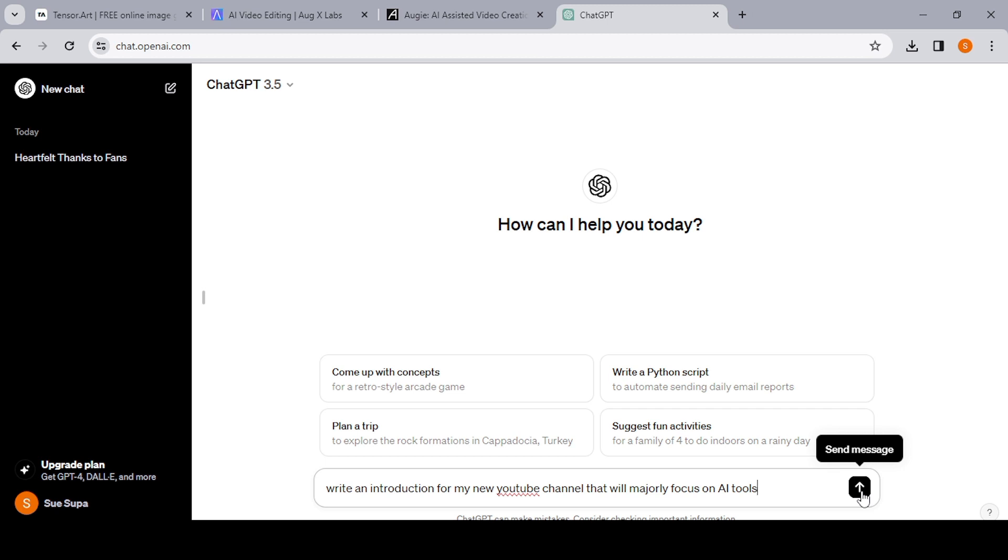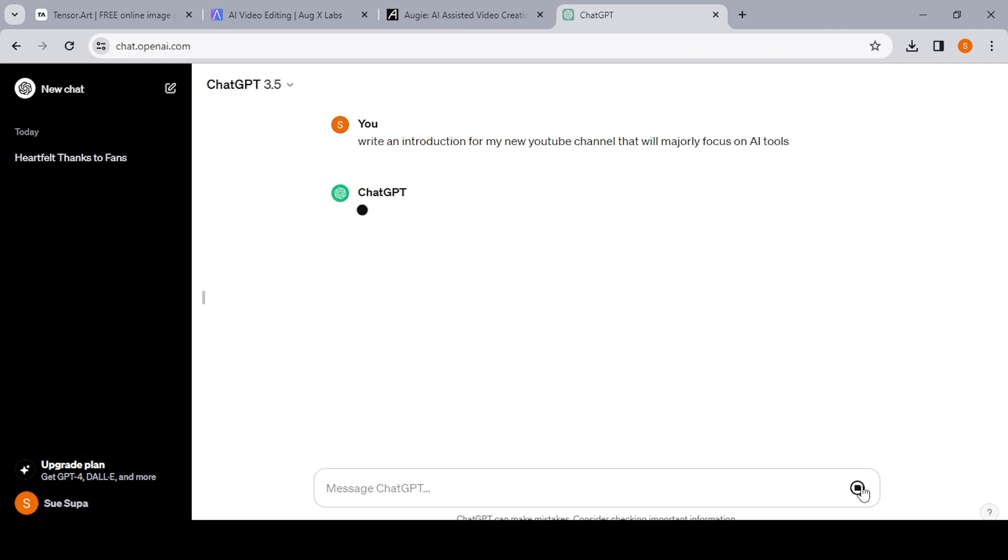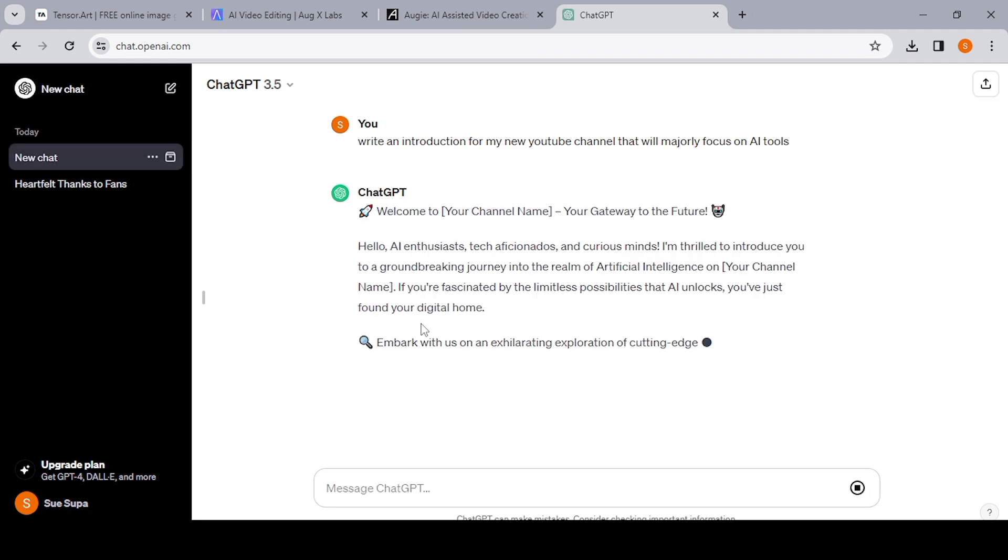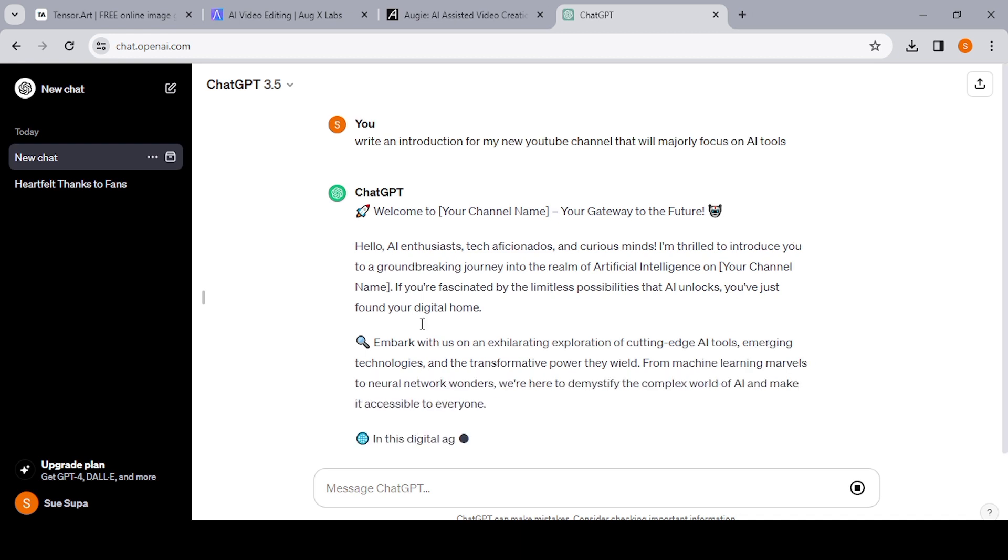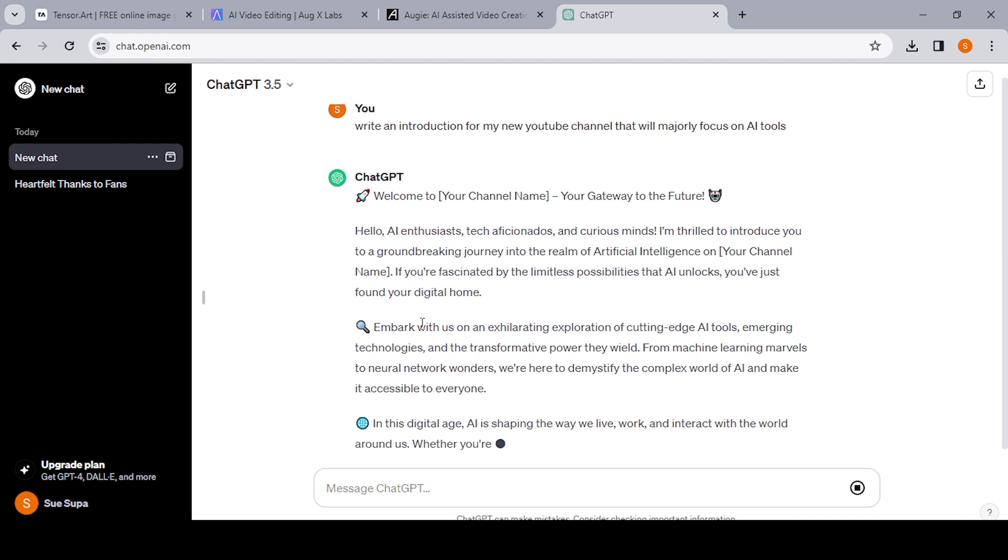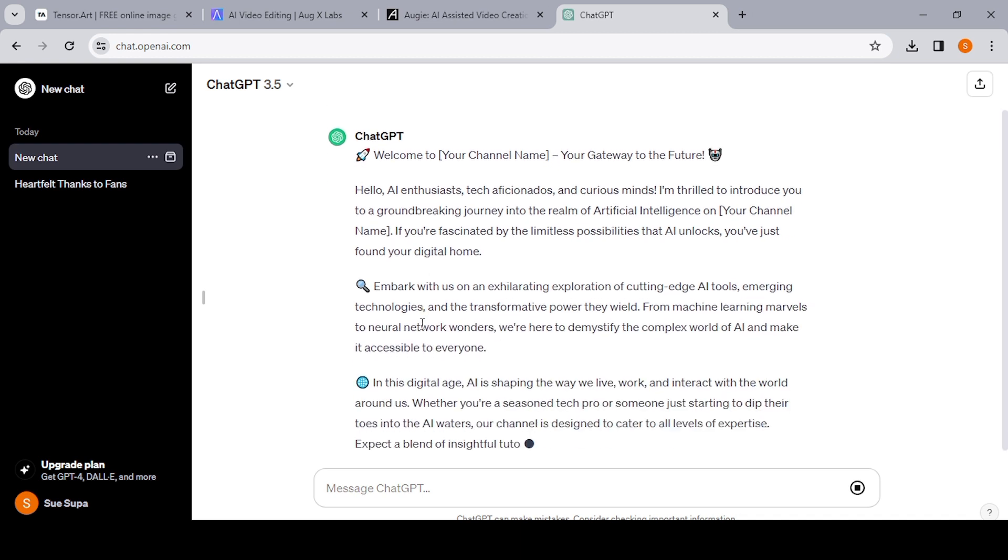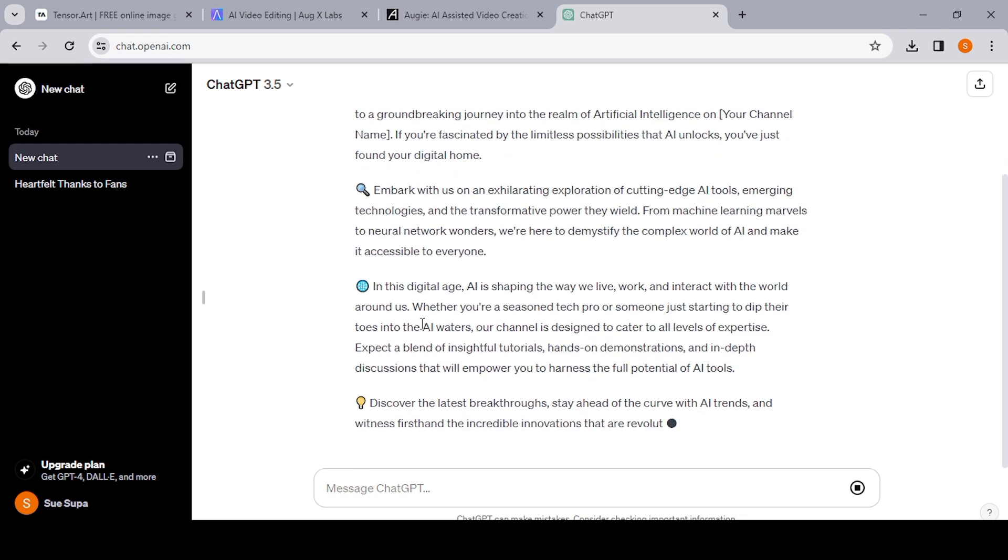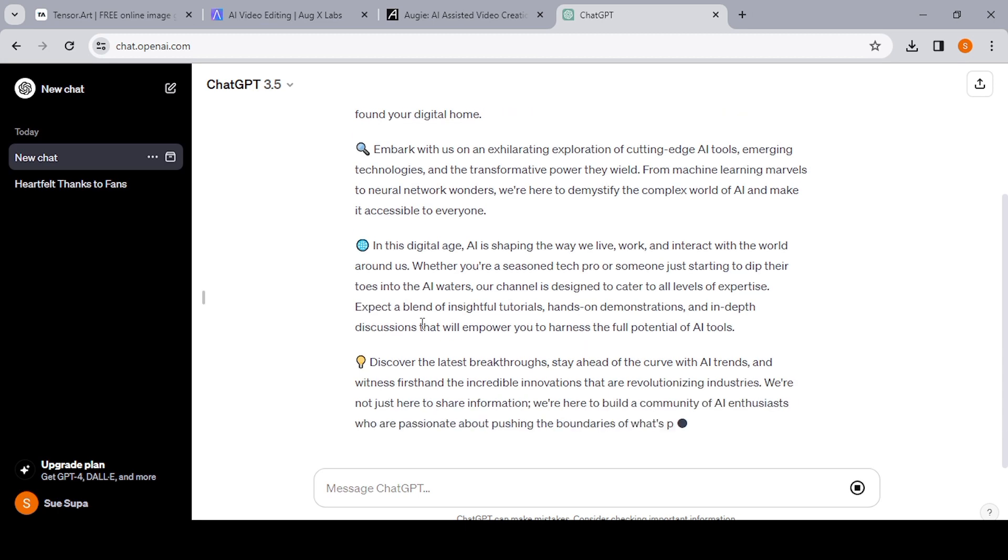So you can write the script out yourself, if not you can also use a tool like ChatGPT to create the script for you. So I have given it a simple prompt to write an introduction for my new YouTube channel.